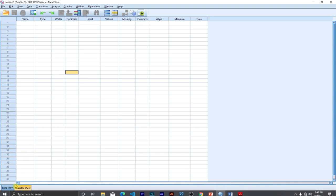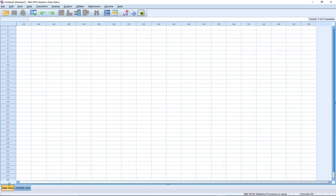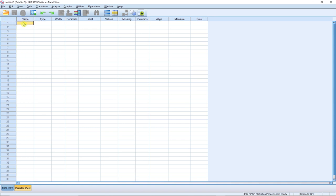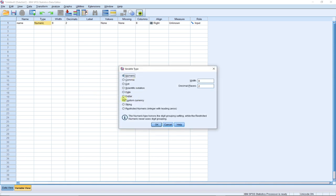This is the interface — we have what we call the data view. Any data or values we enter will be displayed here. If we go to the variable view and type in a name, a name is basically going to be a string type. You can change the type to string and specify the number of characters — for a full name you'd give more characters, for just a first name around 10.